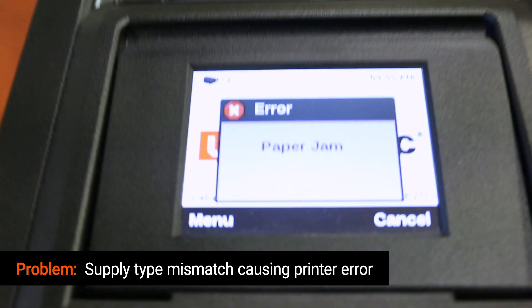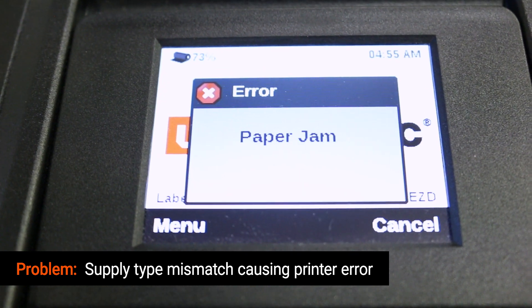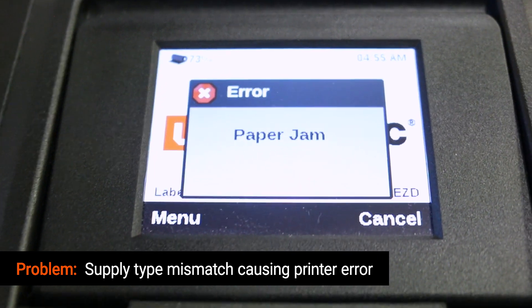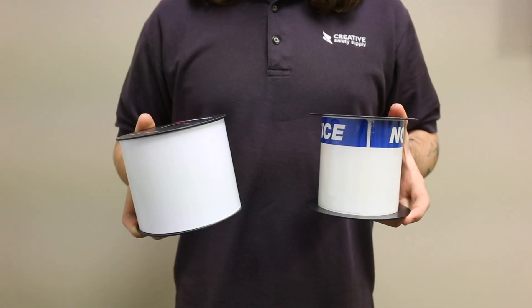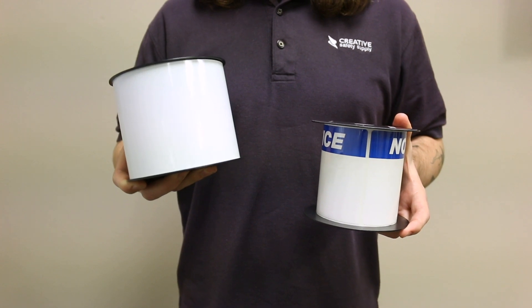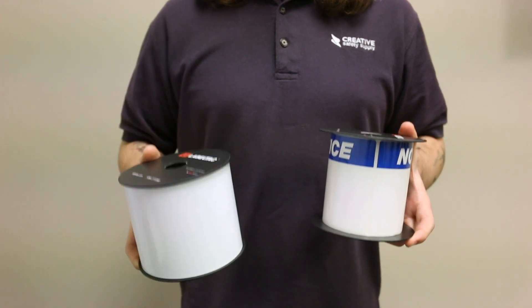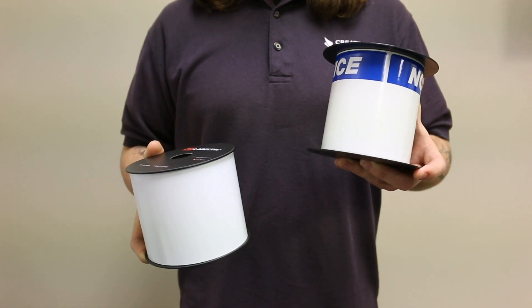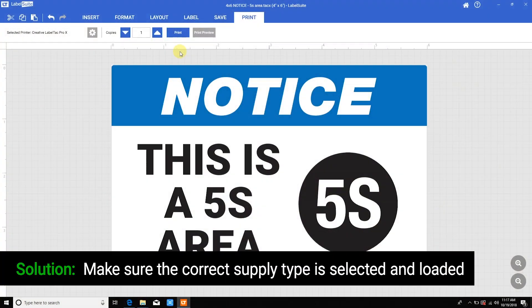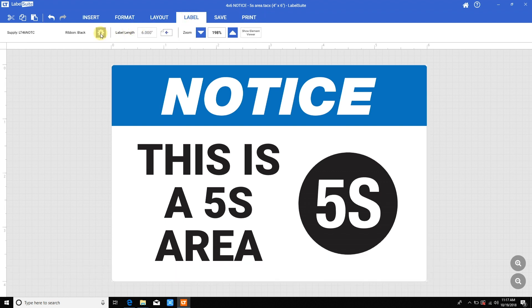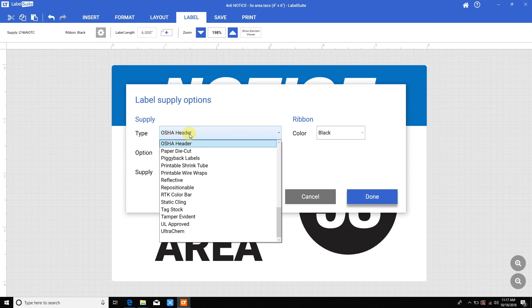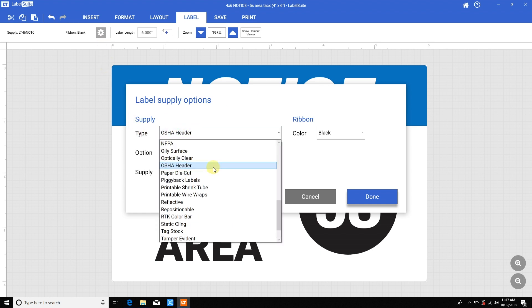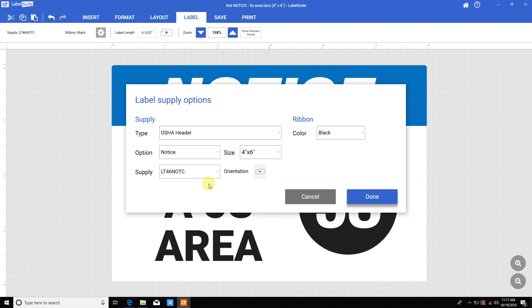Another common issue can be due to a supply mismatch between Label Suite software and the supply actually loaded. Oftentimes this is from switching between continuous supply and die cut label supply. Check inside Label Suite that the supply your template uses matches the supply you have loaded by going to the label tab and clicking the settings gear. You'll be able to see and change the supply type and size. When you're done, click Done.